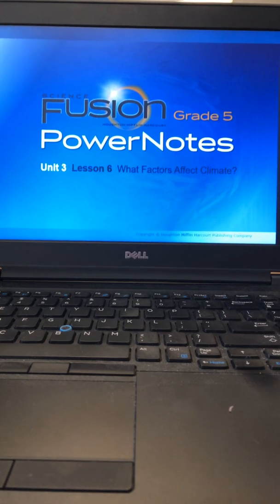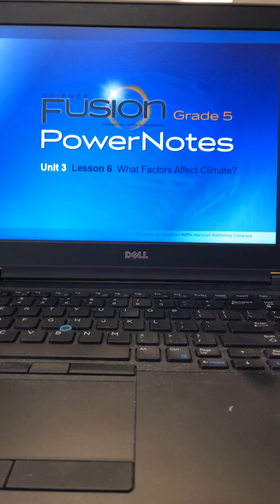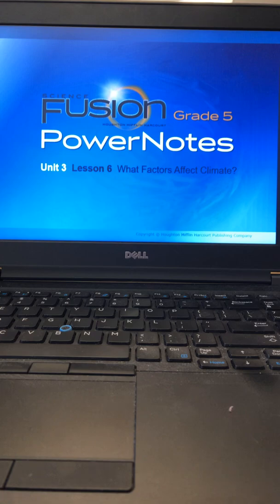Hi guys, this is Mrs. Logue. I am going to be going over Unit 3 Lesson 6 in this video. It is what factors affect climate, and this is what we've been working on in class.